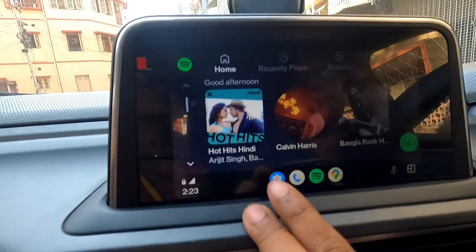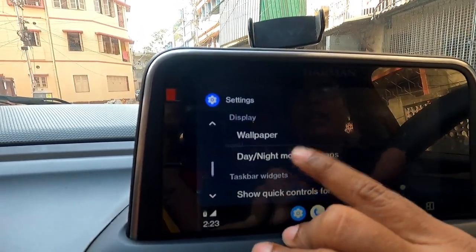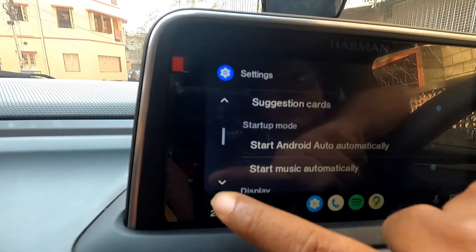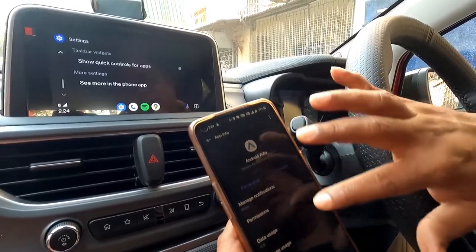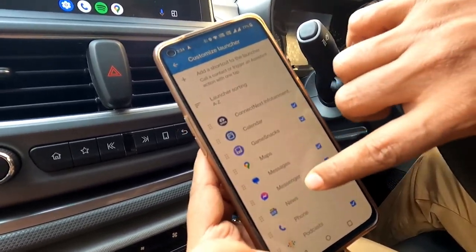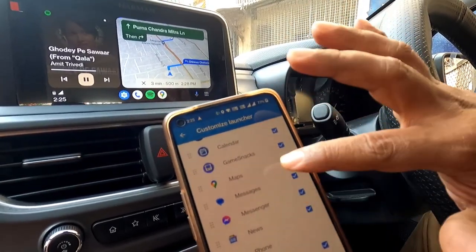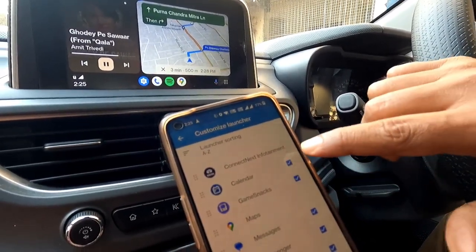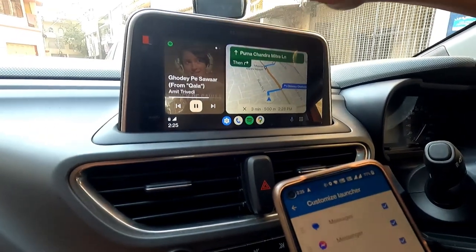There is also a settings menu where you can change the positions of your Android Auto. You can see more functions on your phone. Going to the phone, there is an additional settings menu where you can customize your launcher. These are the icons available in your Android Auto. If you don't want certain apps in your home screen, you can uncheck them.